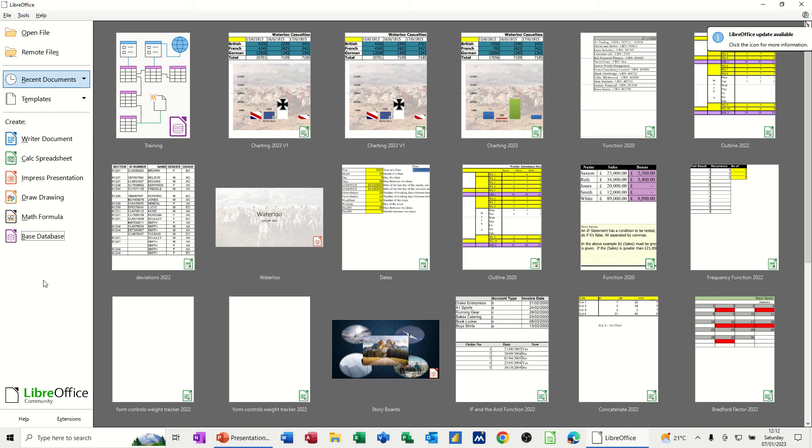Hi guys, welcome to this session in Base Database. What I want to do in this module is quickly go through four of the objects that you can use in a Base Database.